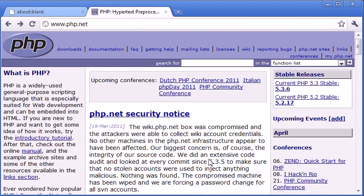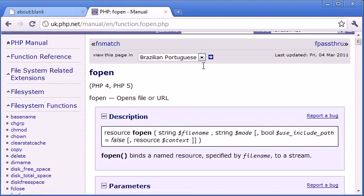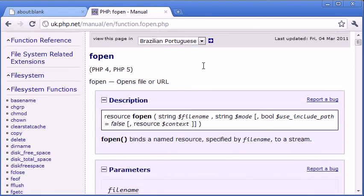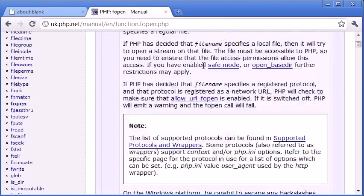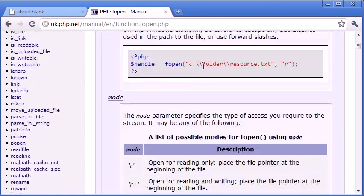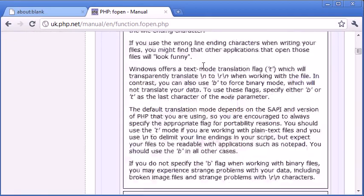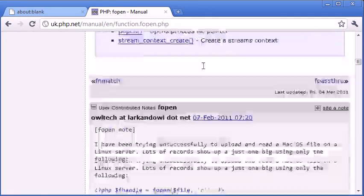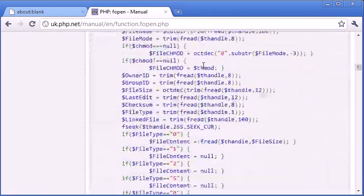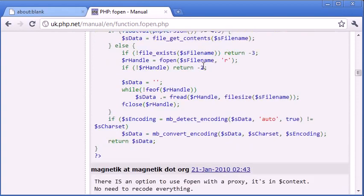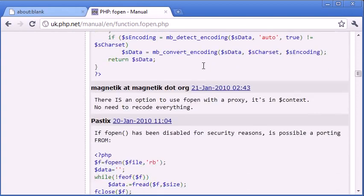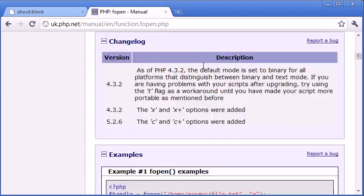And what the manual will do is, we can search in here for, say, function list. For example, we might search for fopen in the functions list, and we see now it returns some information about our function. So we can now go down and look at the different parameters or the arguments it takes, and we can also look at some examples down here. So it's a really extensive list of user-submitted examples as well.